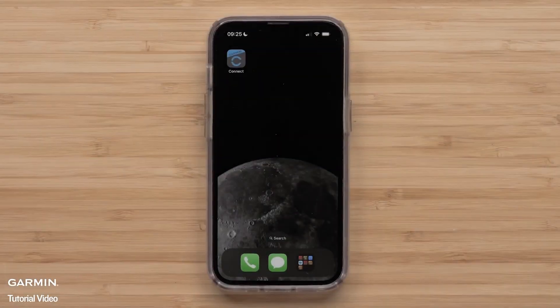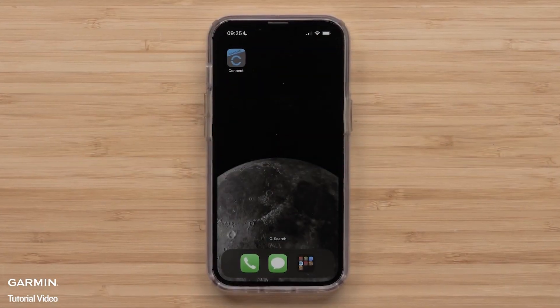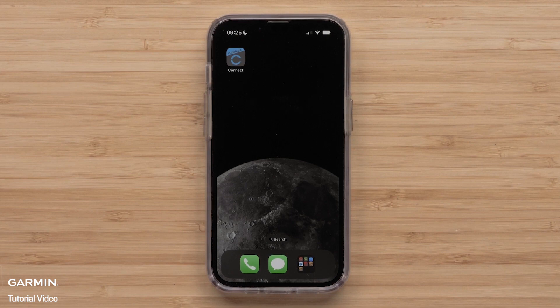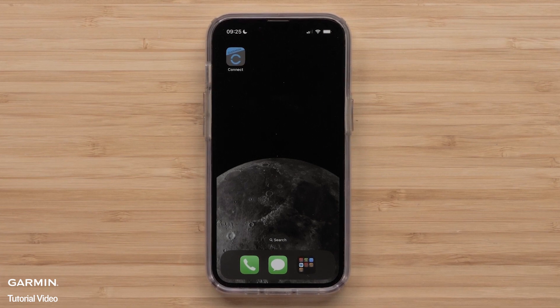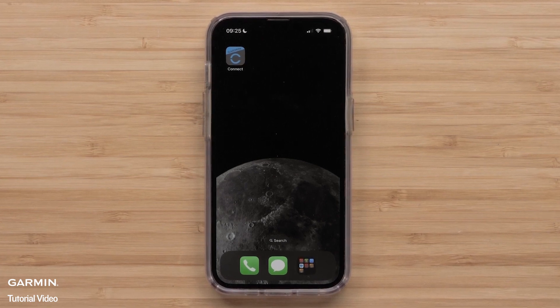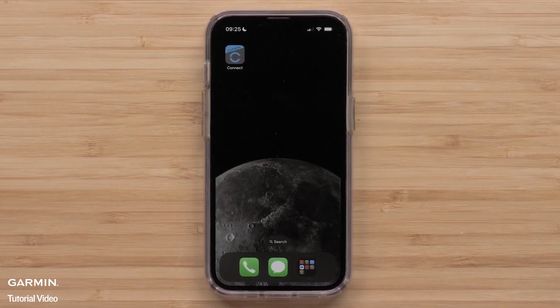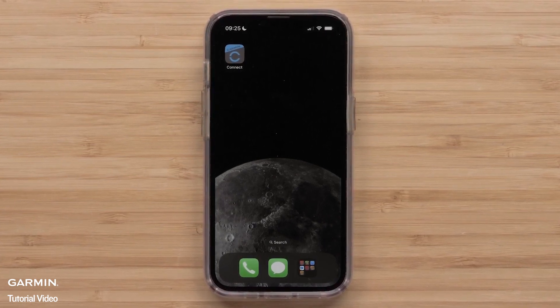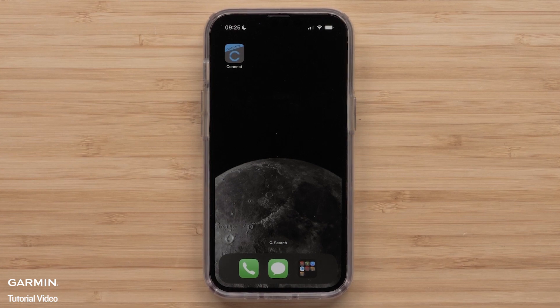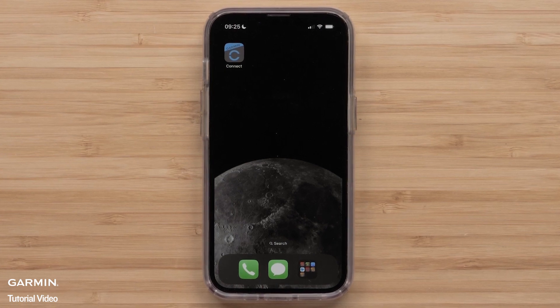Now, we will show you how to customize the data screens in the Garmin Connect app. For this process, we will be using an Apple iPhone, but the instructions are similar on Android smartphones.